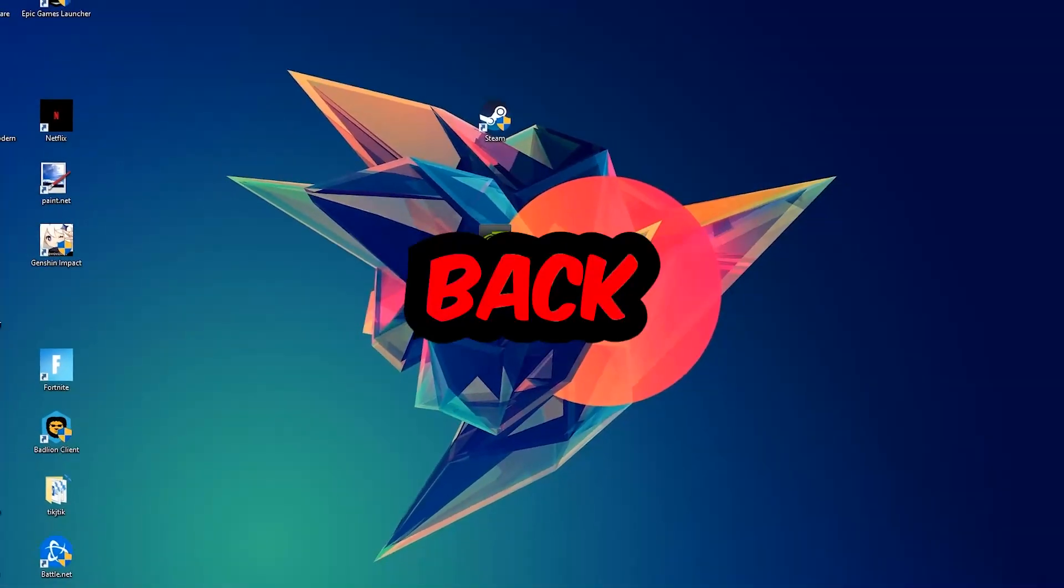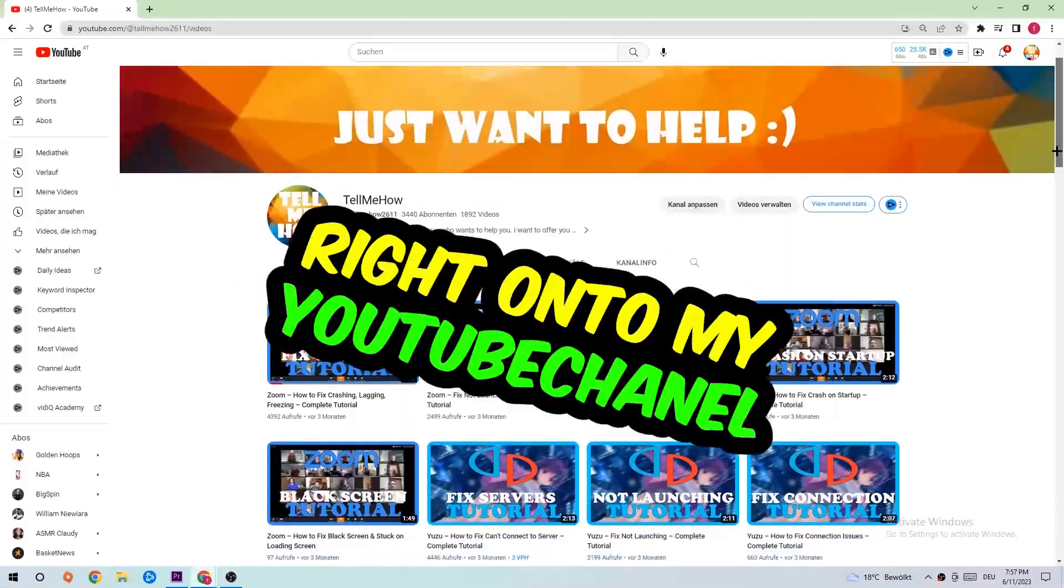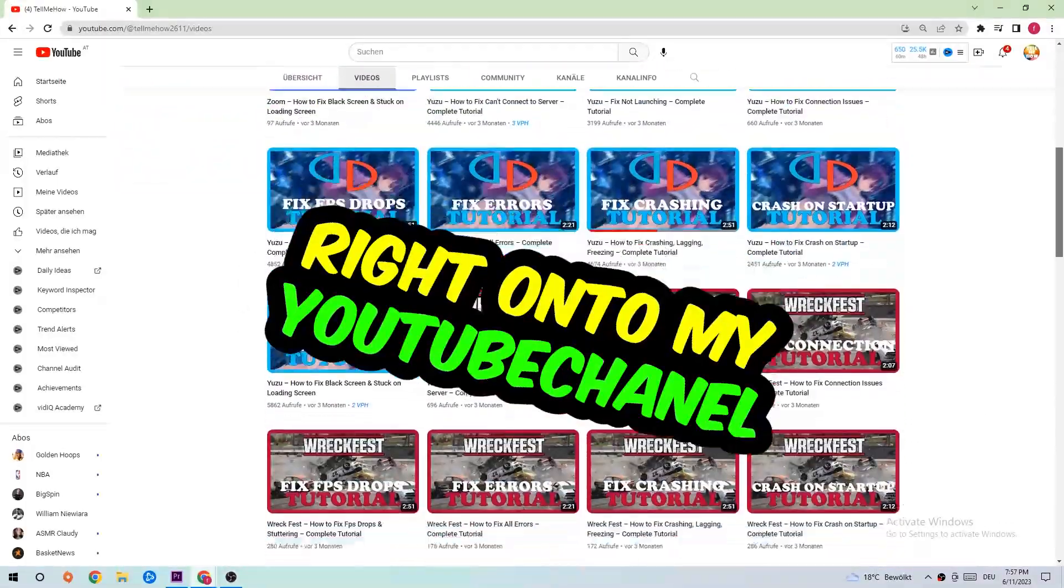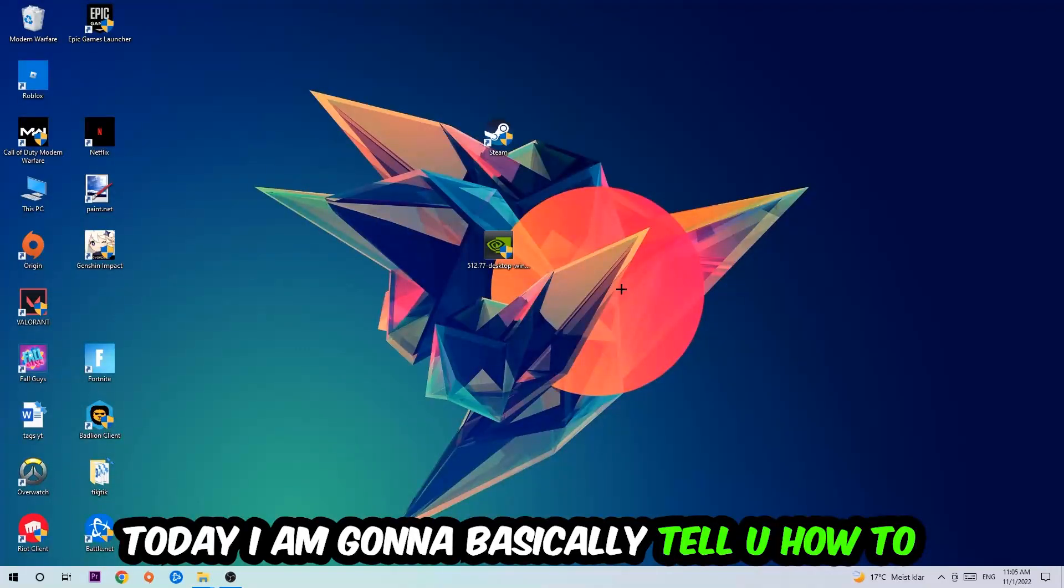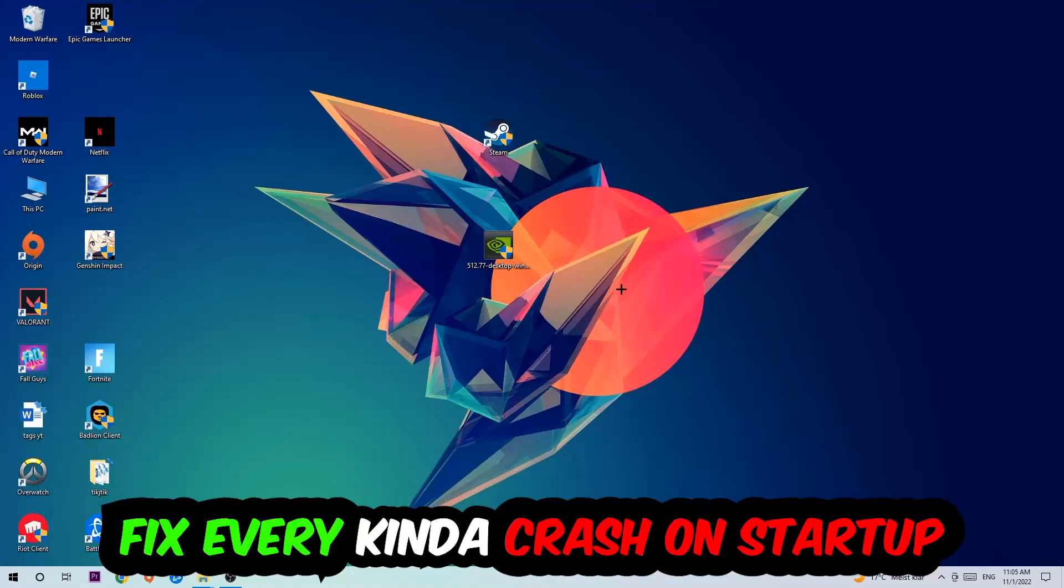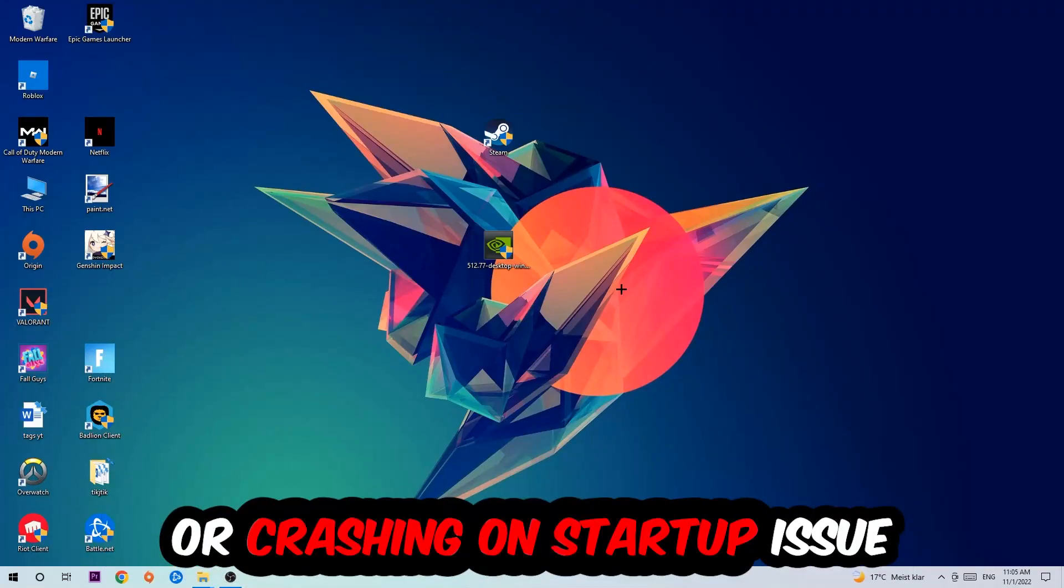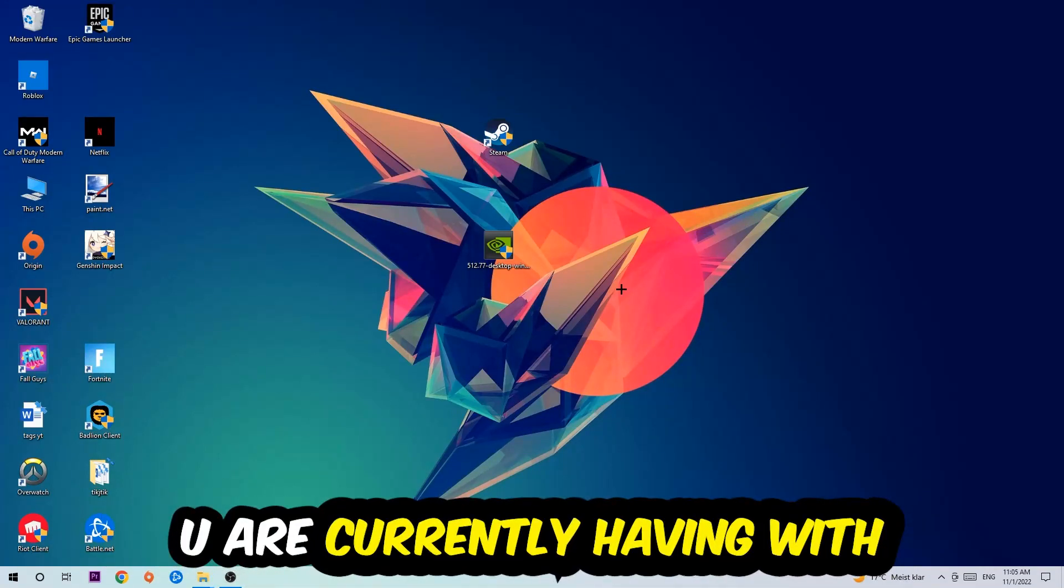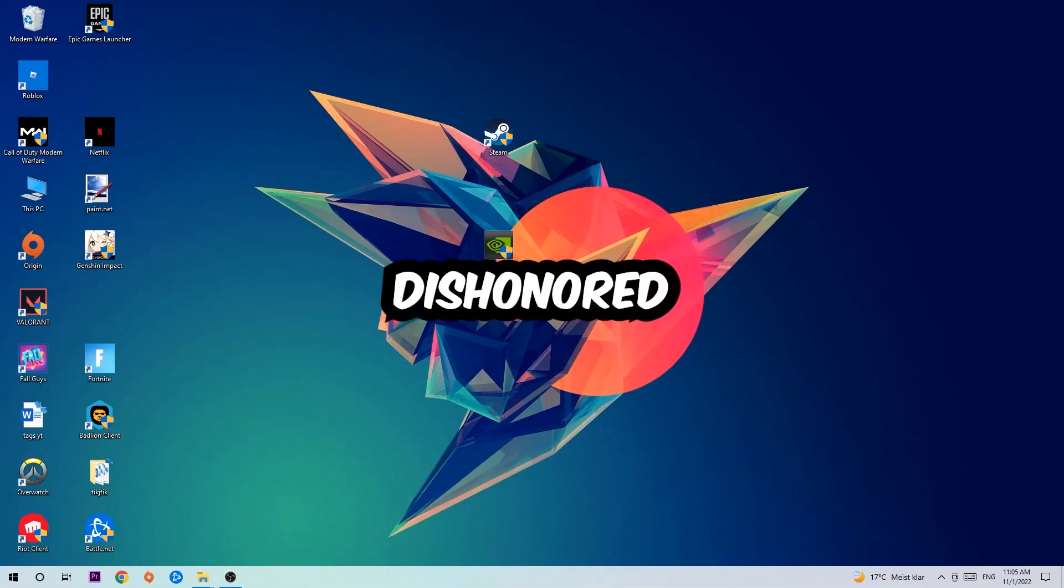What's up guys and welcome back to another video on my YouTube channel. Today I'm going to tell you how to fix every kind of crash on startup issue you're currently having with Dishonored.